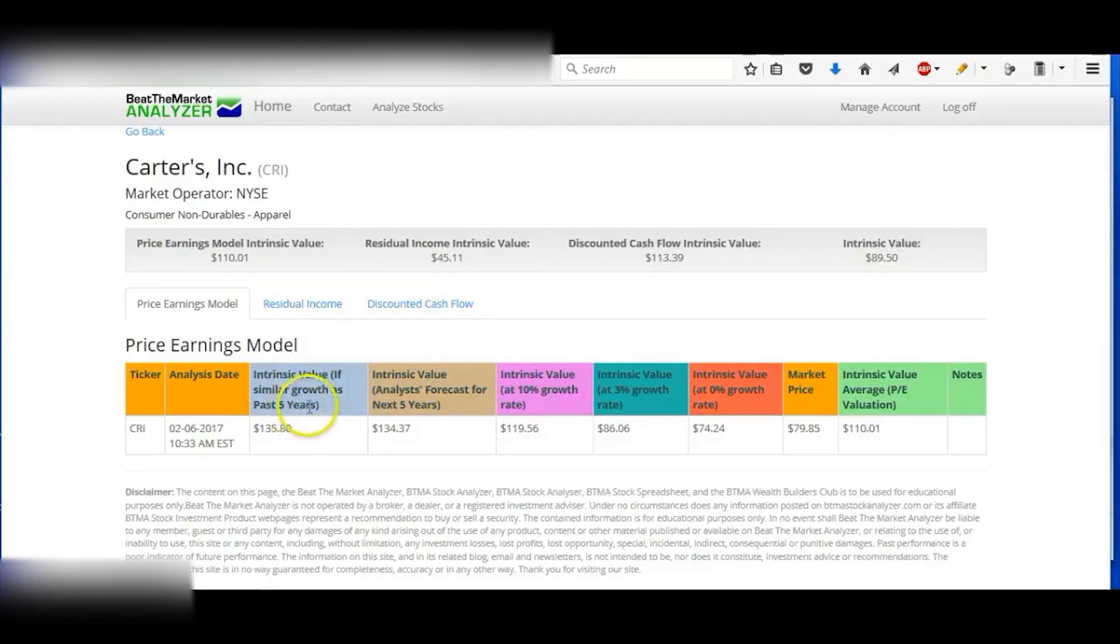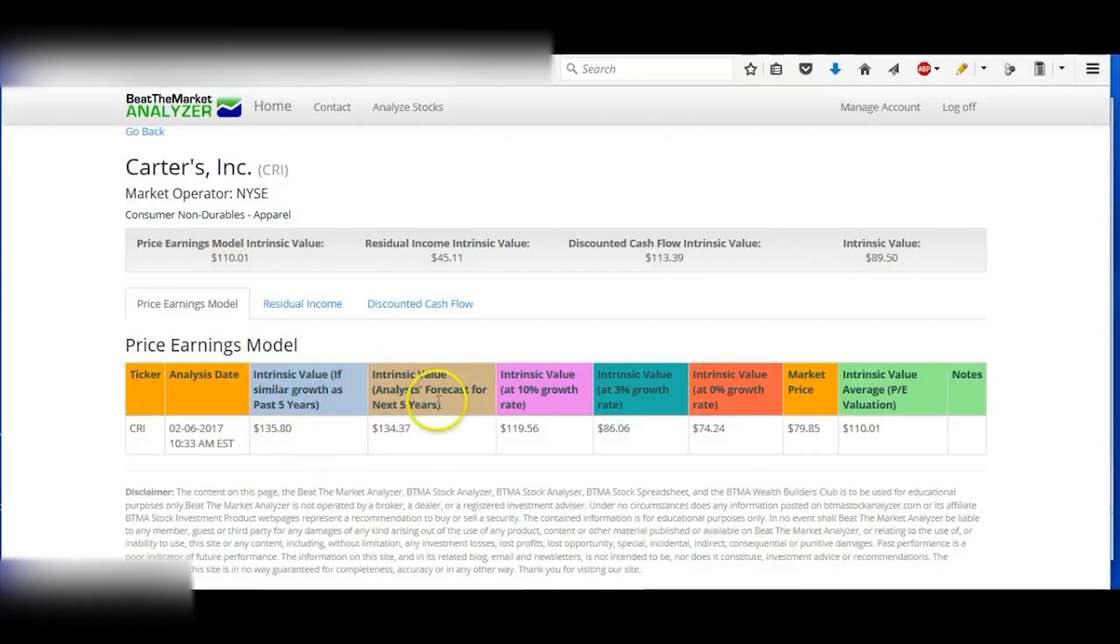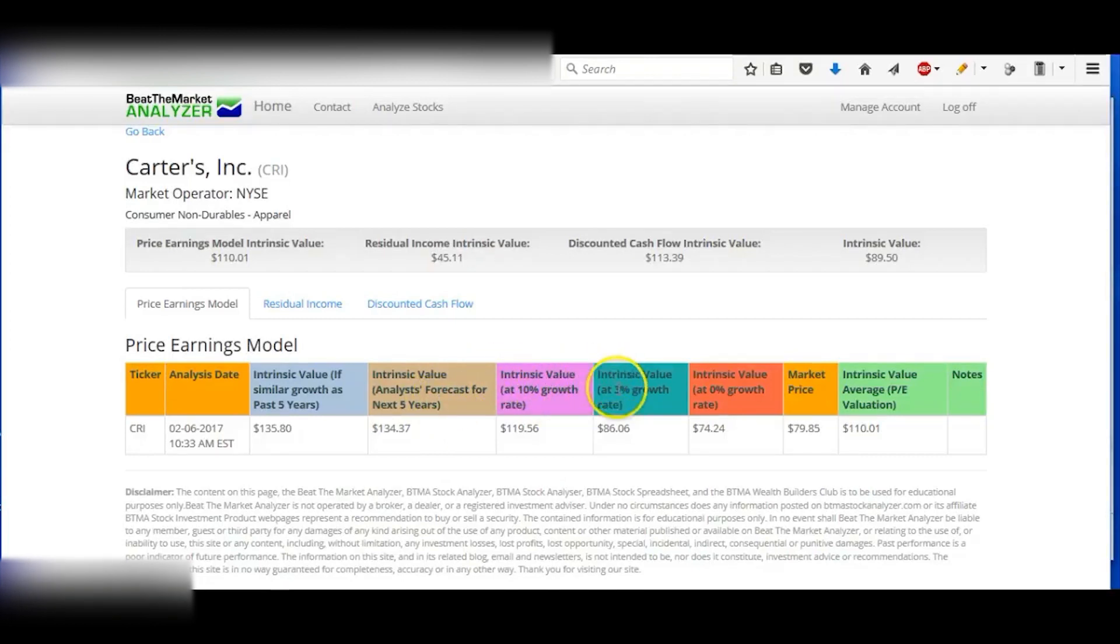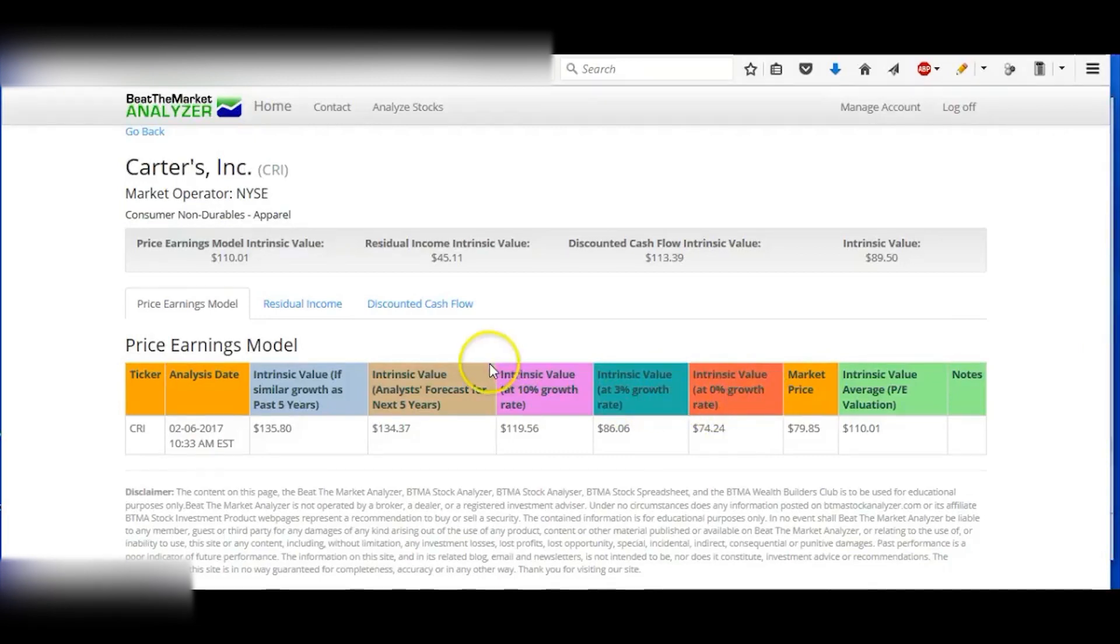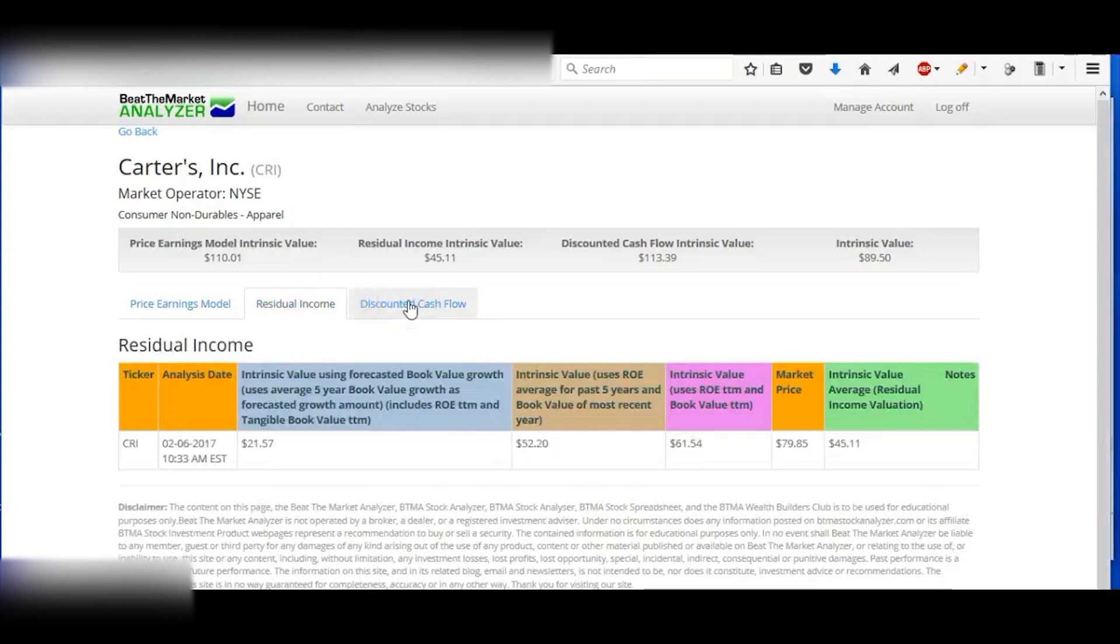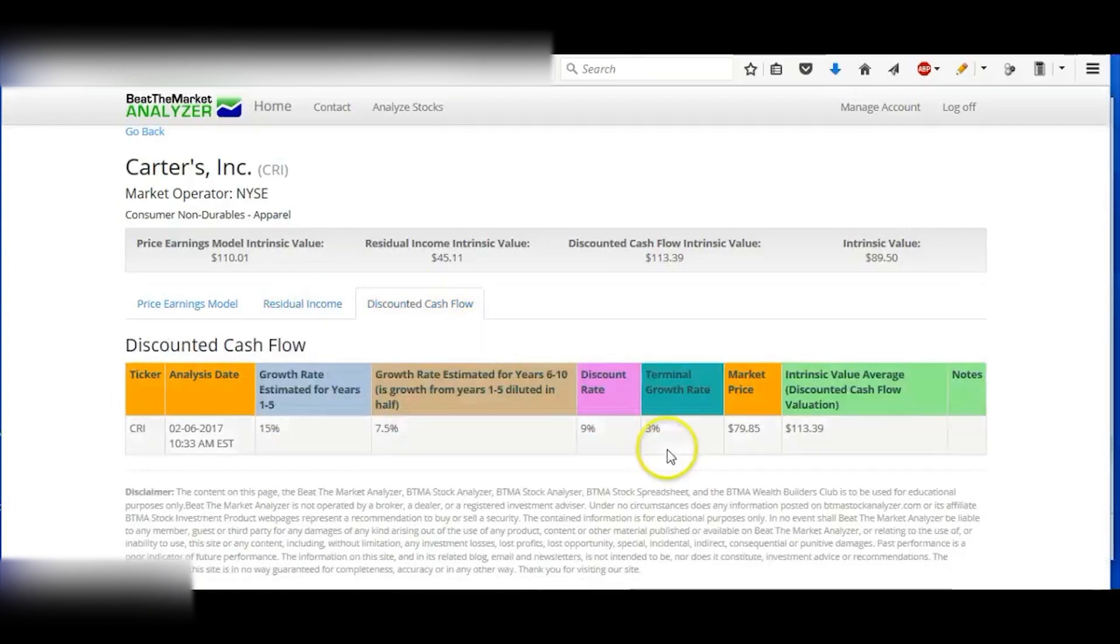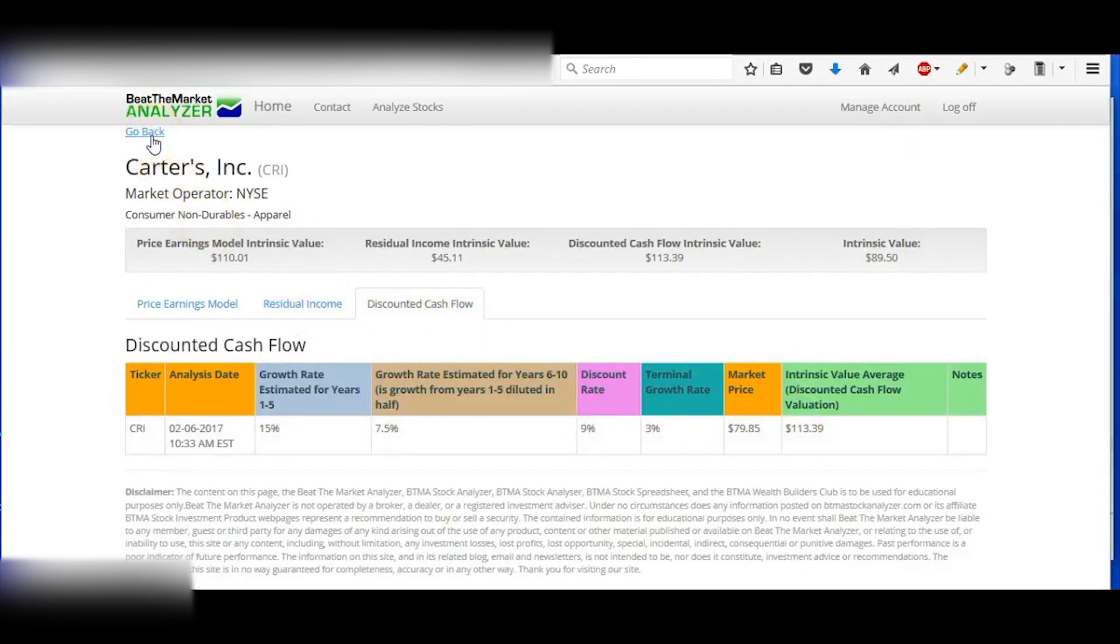So it gives you price-earnings model, residual income, discounted cash flow, and then it gives you different situations. If the growth is similar as the past five years, the analysts' forecast, the next five years' forecasted growth, growth if it was at 10% growth rate, 3% like inflation rate, or at zero percent growth rate.